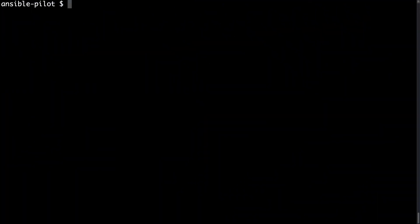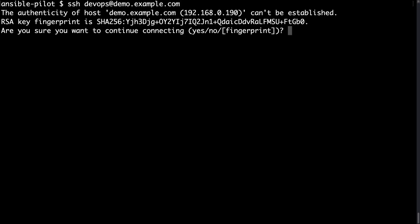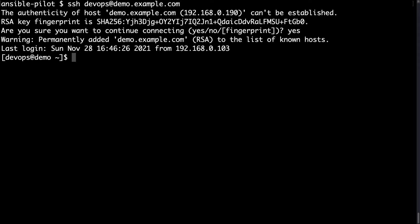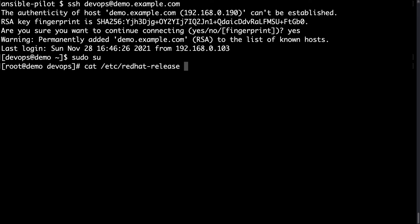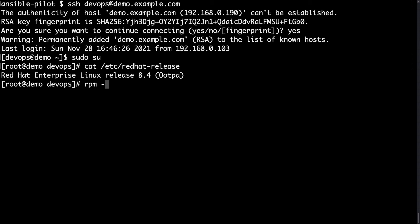Welcome to my console. I will show you the execution of my Ansible code. So first of all let me connect to my demo machine with SSH devops as user and demo.example.com is a fresh new machine. So I need to accept the SSH key. Let me switch to root and cat the /etc/redhat-release. Yes, it's RHEL 8.4. Here we are.